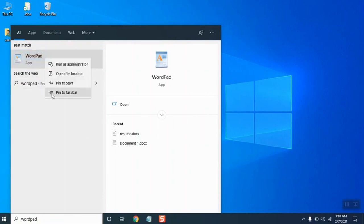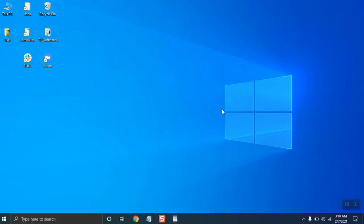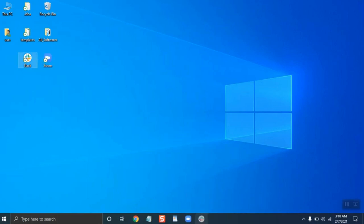Another simple and easy way is just to drag and drop the program—just simply drag and drop the program to pin it to the taskbar. So these are the steps you can follow to pin a program or a software to your taskbar.